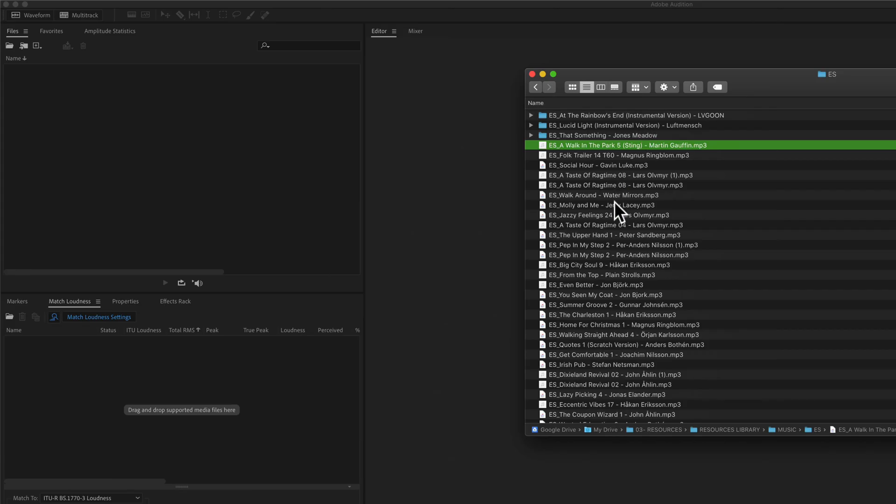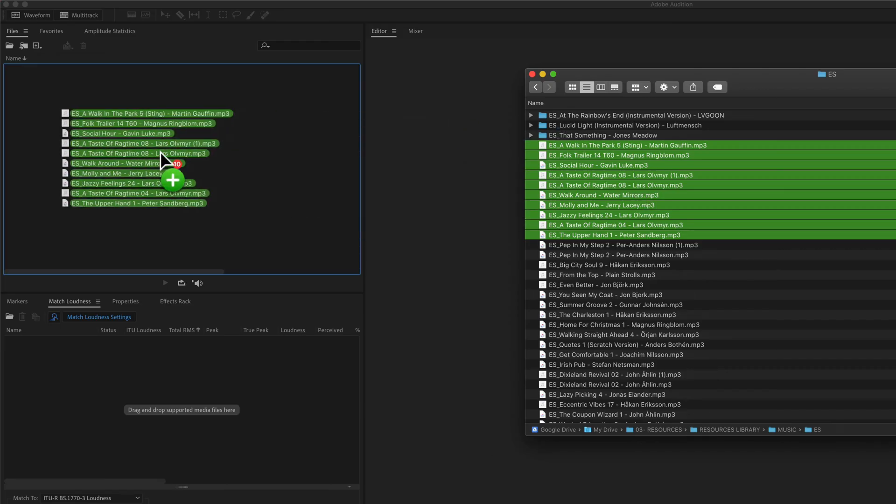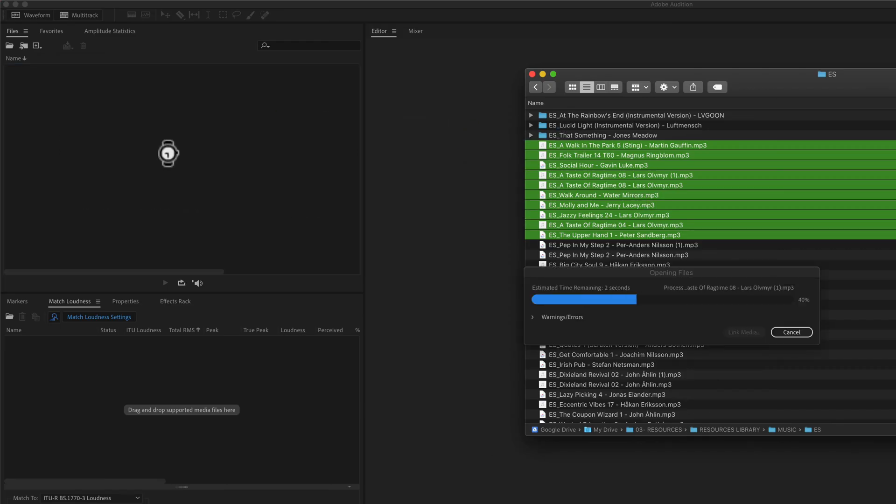Or the really easy way, just select a whole bunch of audio files, drag it right into the Files panel, and that will import them right into Adobe Audition.